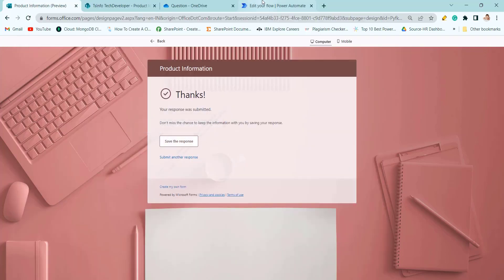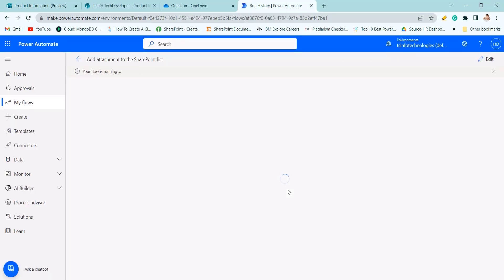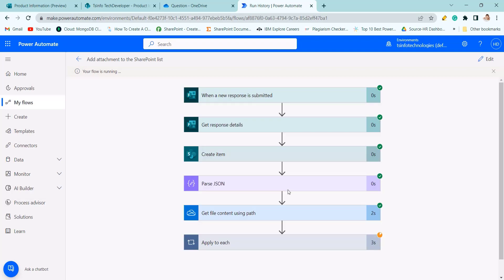Now you can see your flow is running. Your flow ran successfully. And here you can see.